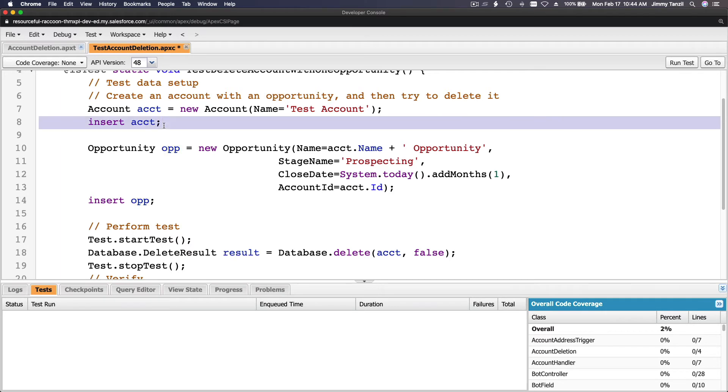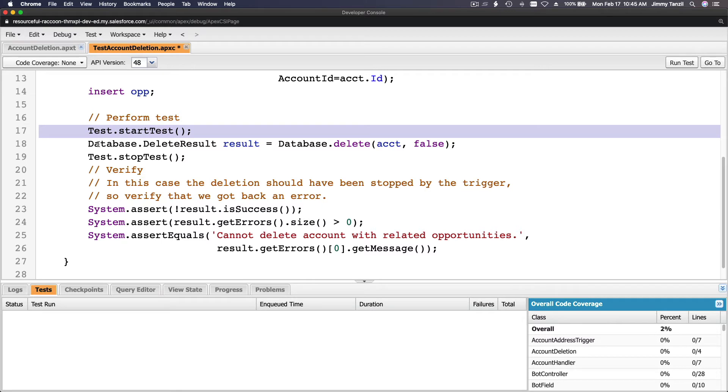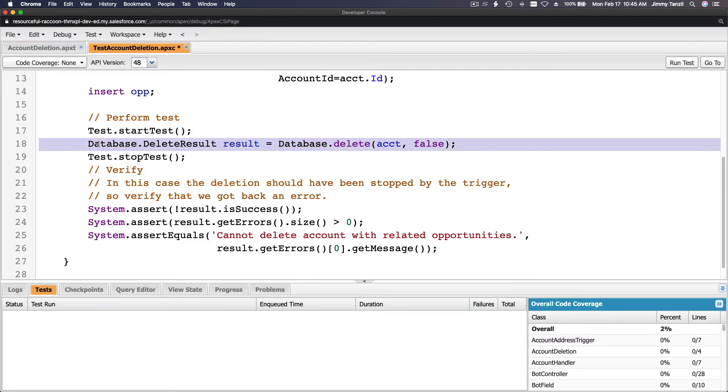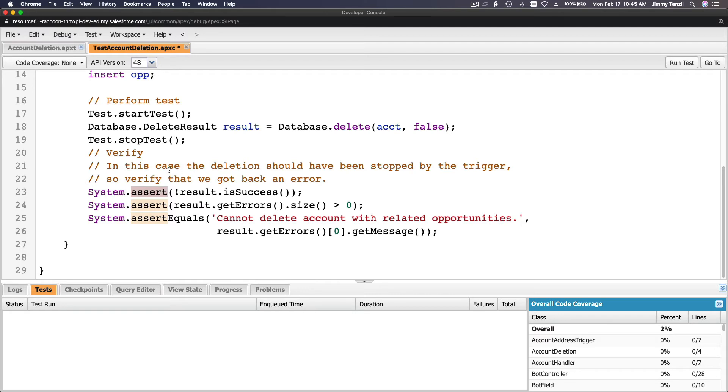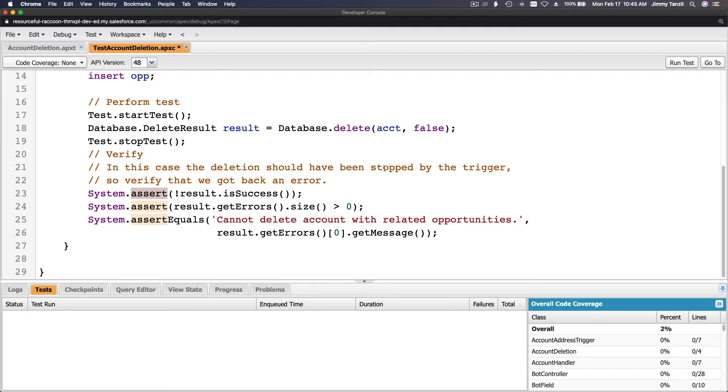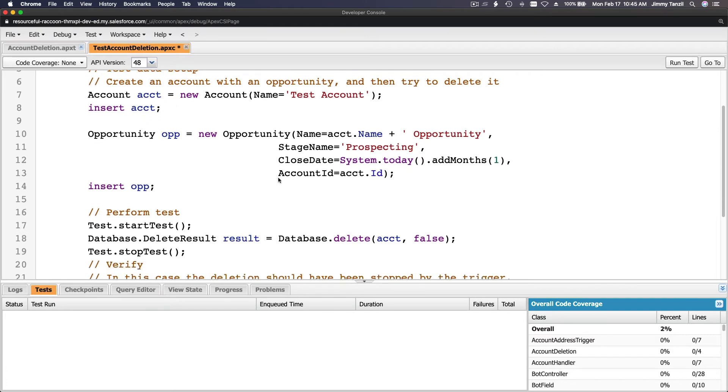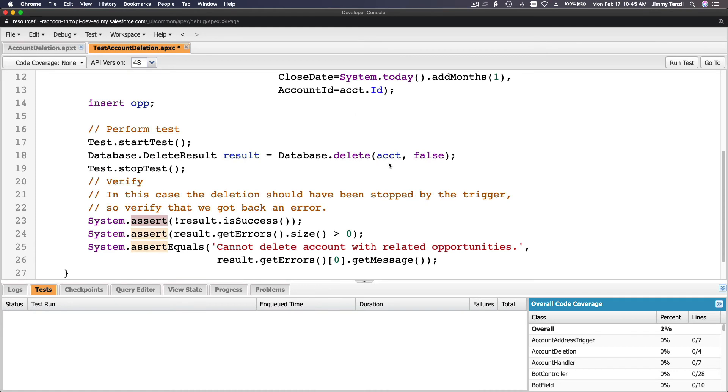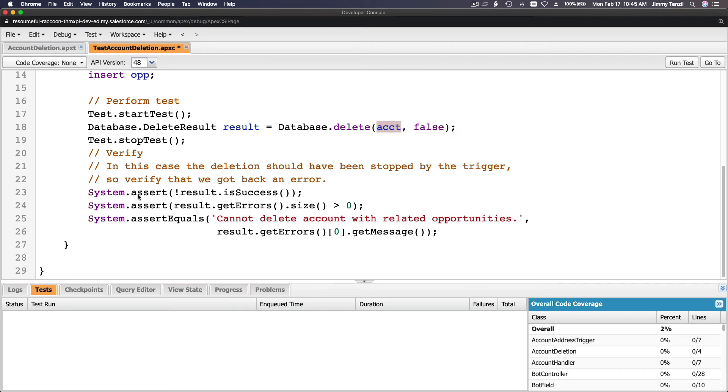But when we say the test starts from here, the DML limit becomes zero again. So that's why we are doing that, so we won't hit a limit. And then we verify, we do assert, System.assert. Basically, in this case, verify in this case the deletion should have been stopped by the trigger. So verify that we got back an error. So we want to make sure this test account with an opportunity, so this account has an opportunity, and we are trying to delete it, delete acct. And then it should not allow it.